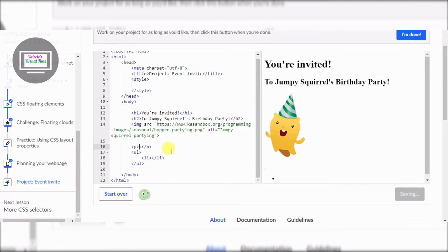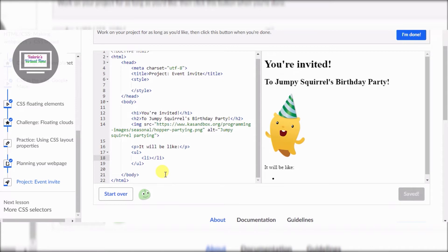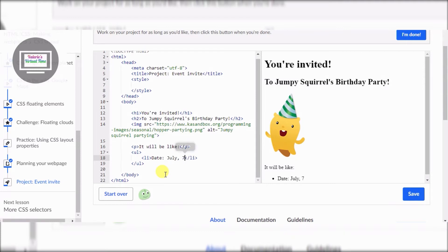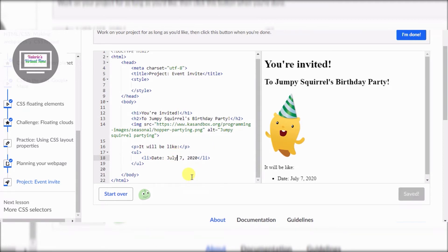Now we have the details section. Instead of just 'details,' I'm going to pin up my paper to reference. I'll use an li tag for the date — July 7, 2020. I know this is a very bad time, but you know, it's fun to pretend!